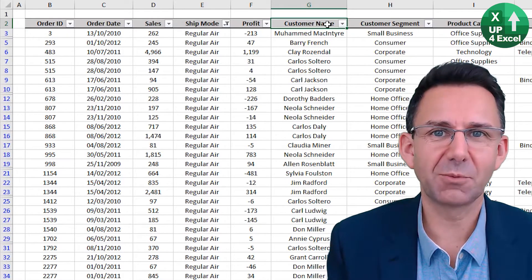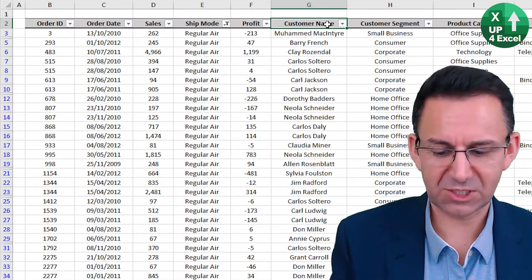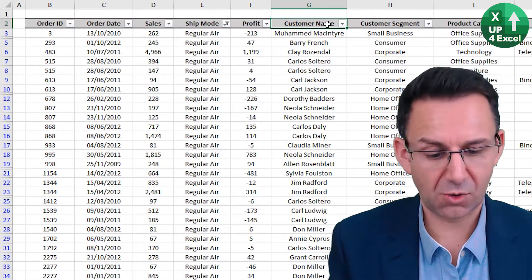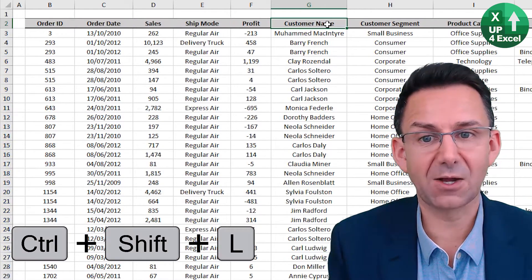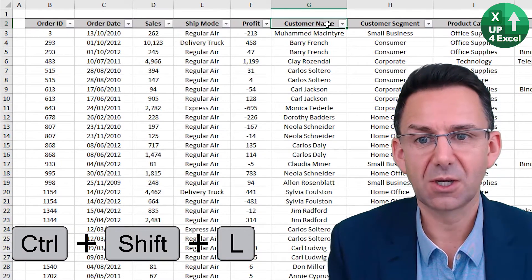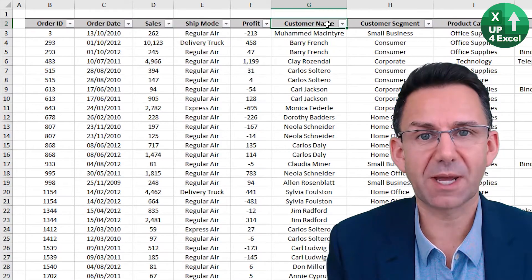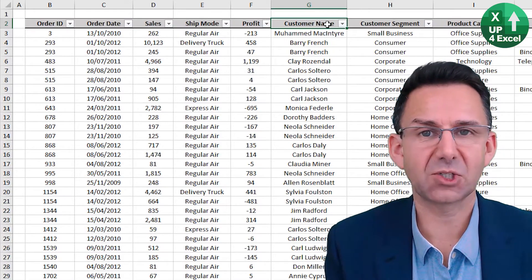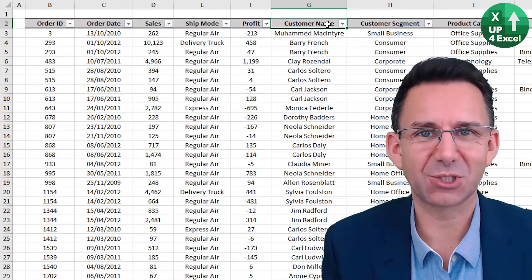And if we want to click them all, we can always do Control Shift L to get rid of all filters or put them back on again straight afterwards.